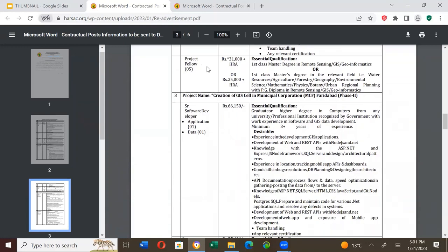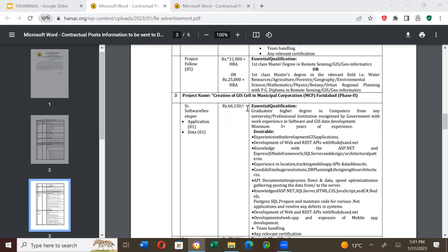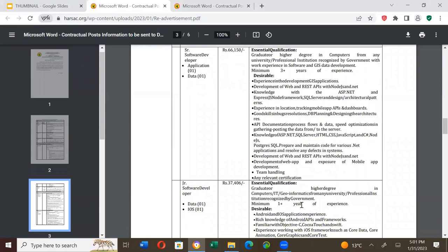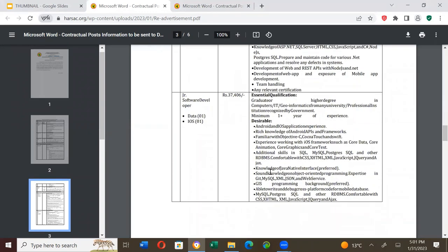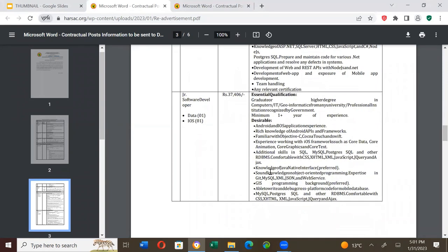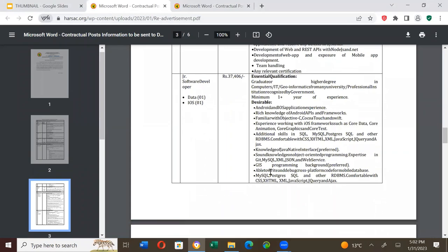Project Fellow, 5 positions, salary is Rs. 60,000. The project name is creation of GIS cell in Municipal Corporation MCF Faridabad. There are essential qualifications and desirable qualifications. For Junior Software Developer and Data Key positions, salary is Rs. 40,600. Please pause the video and see for yourself.